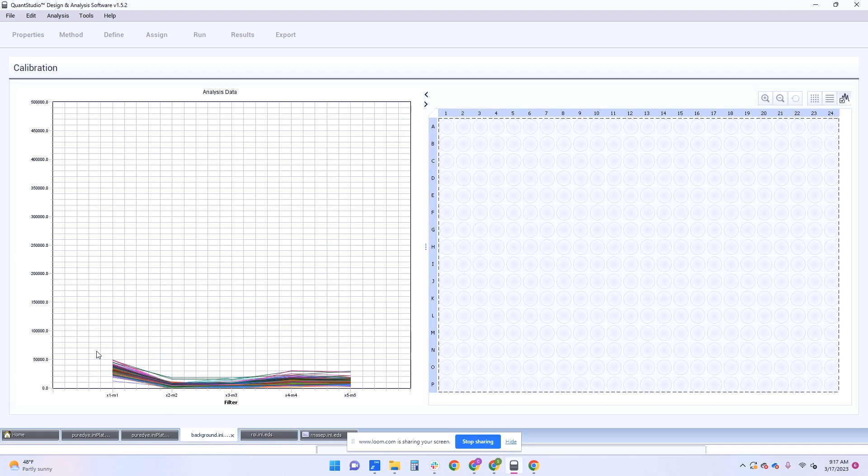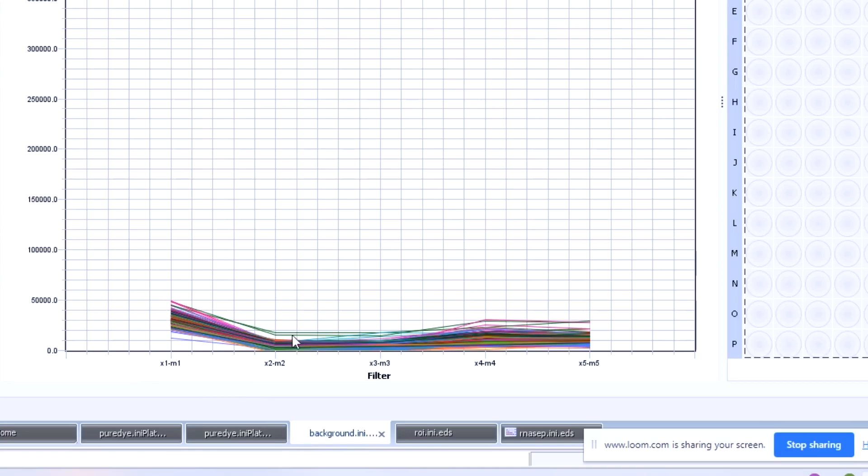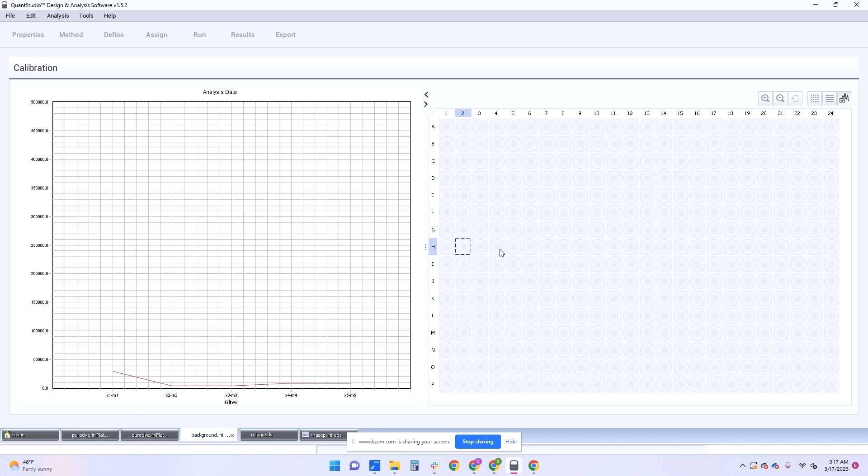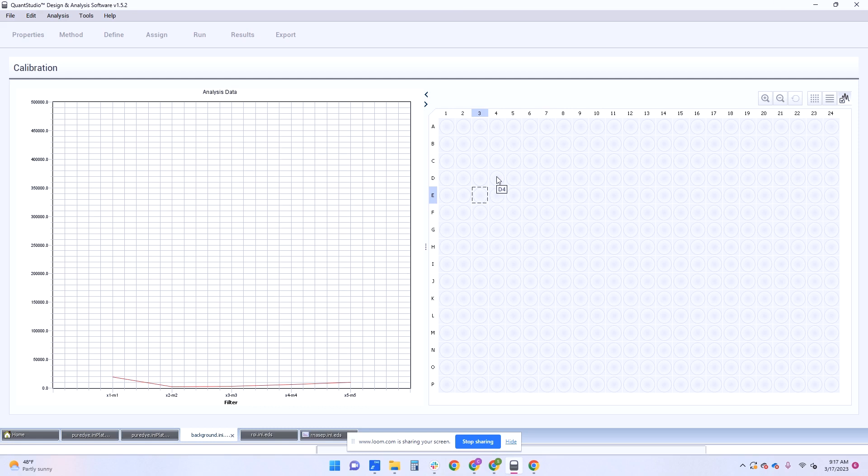So you can tell if you have high background on your instrument by doing this check and you can see a very tight band over here so that's good. If you had absorbance high in these areas, then you know that you can target specific wells and see if there's any extremely high background on a specific well and then you can go in and you can clean that well.